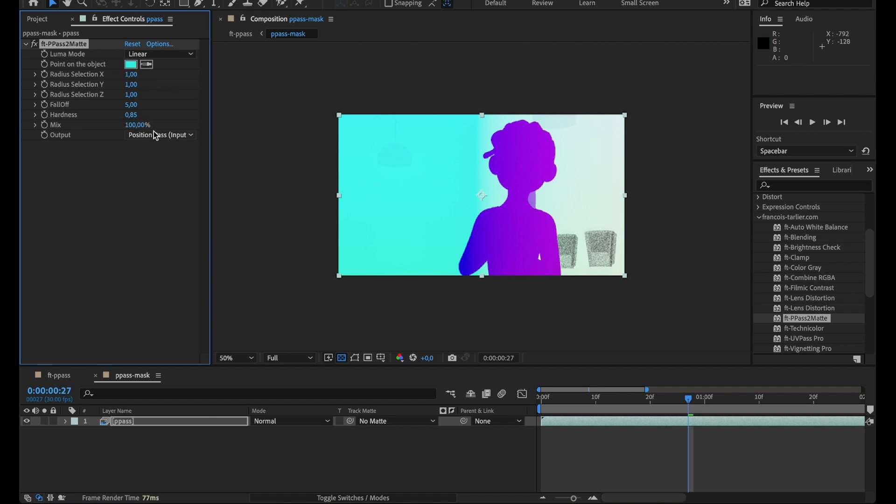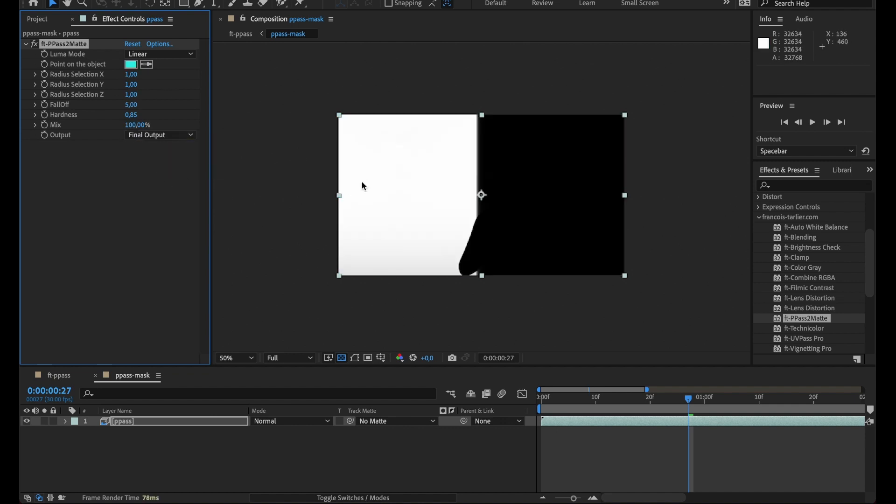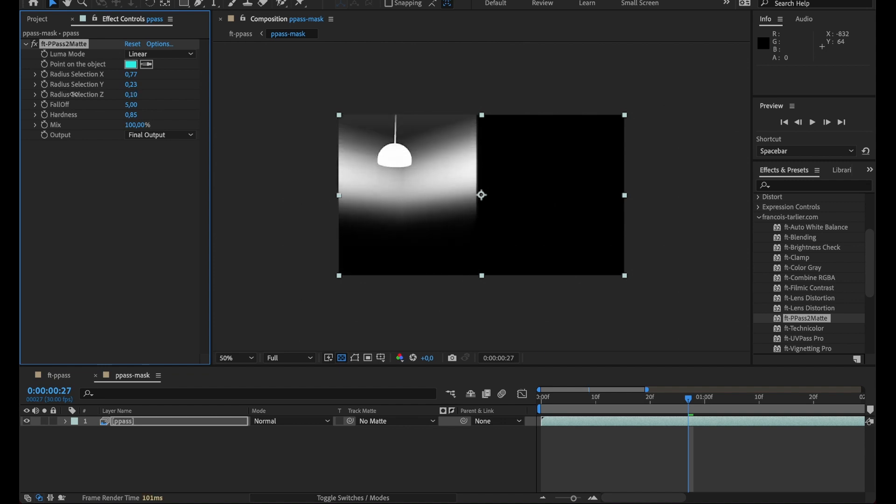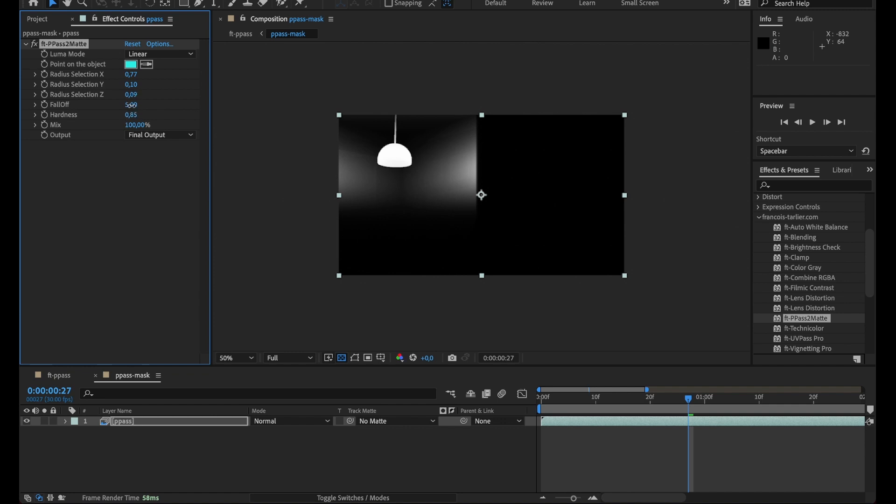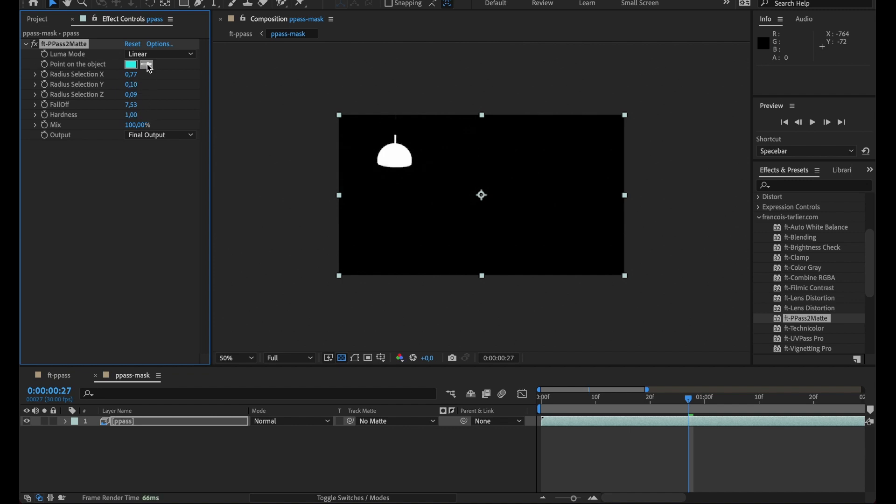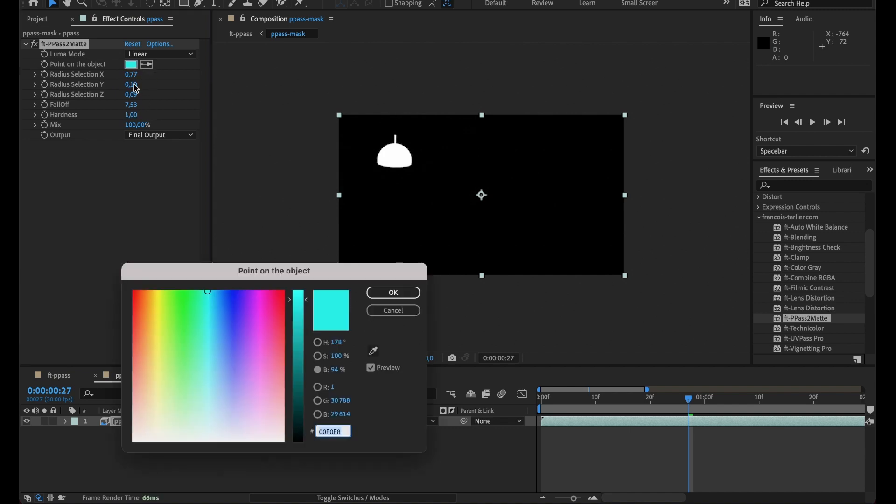Click on it, then go back to the final and now I need to tweak my mask. Let me change that a little bit. Reduce the fallout like that, make it more harsh.